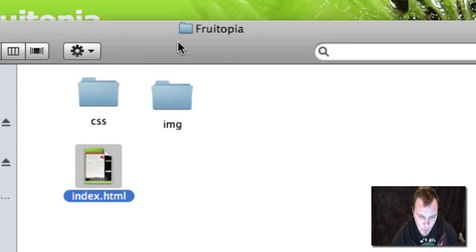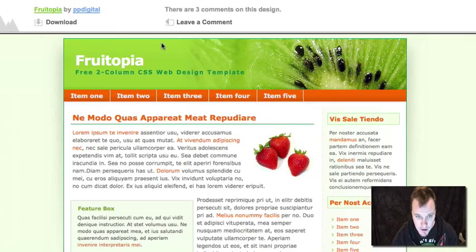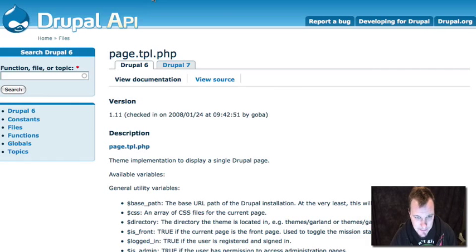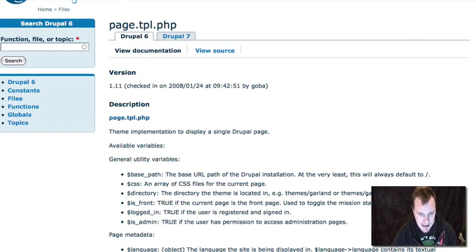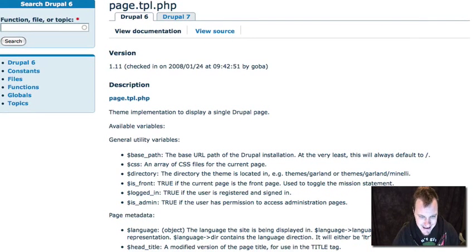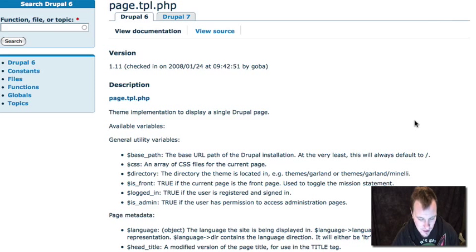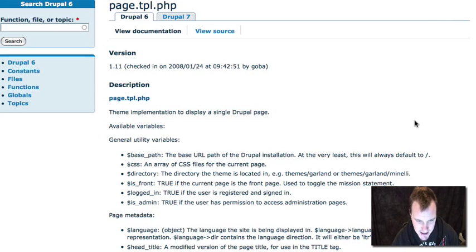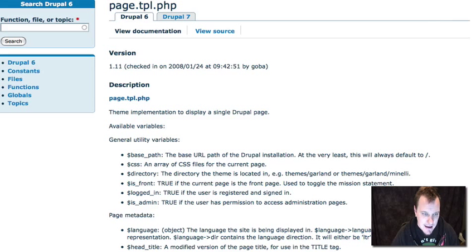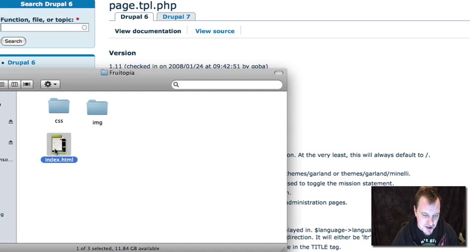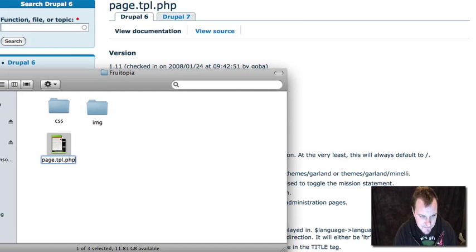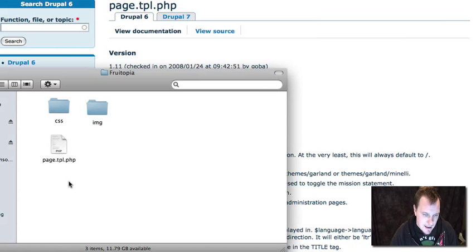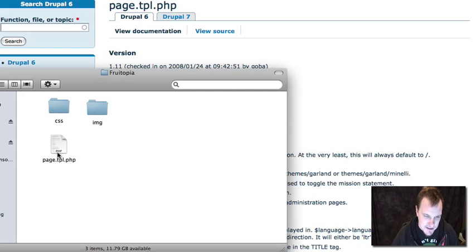So let's look at what it takes to convert this data into a simple Drupal theme. First thing I'm going to direct you to is api.drupal.org to look at the page.tpl.php information. The page.tpl.php file is essentially the one file that directs the overall general layout or framework for our entire website. Of course, you could have multiple pages specific to certain parts of the site, but most sites can run off a single page.tpl.php. That file is the equivalent of this index.html file that your designer probably gave you. So the first thing we're going to do is simply rename this file to page.tpl.php.